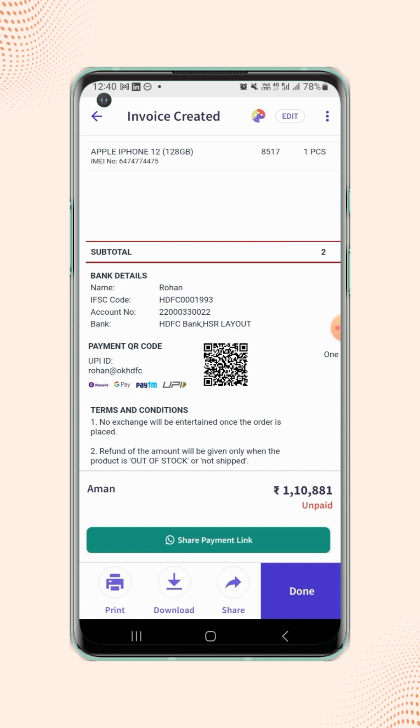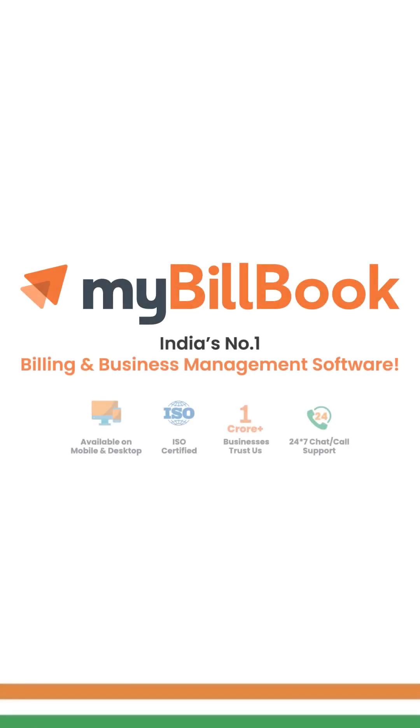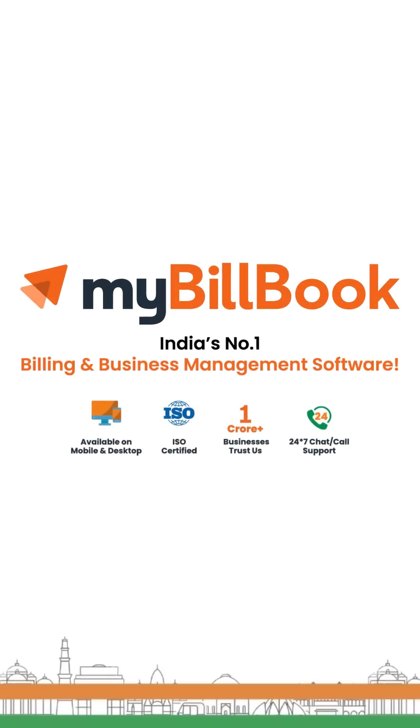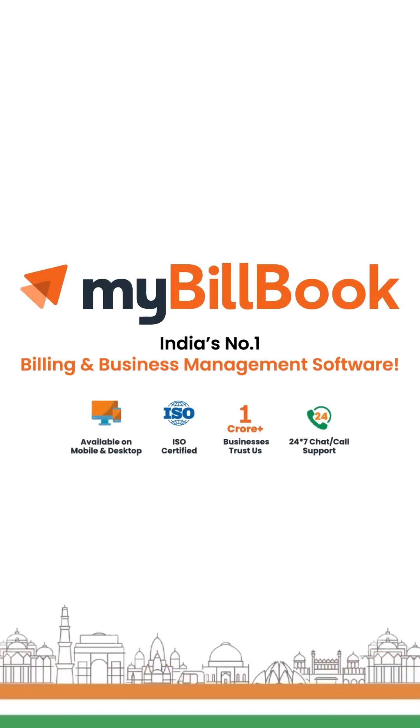Now users can collect the payment through UPI ID and by the QR code.